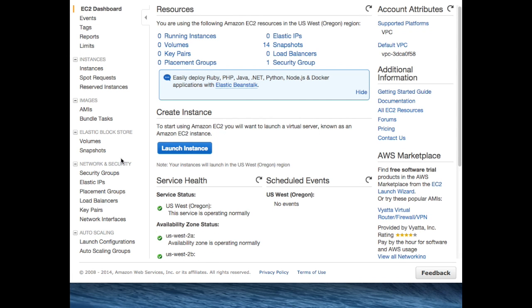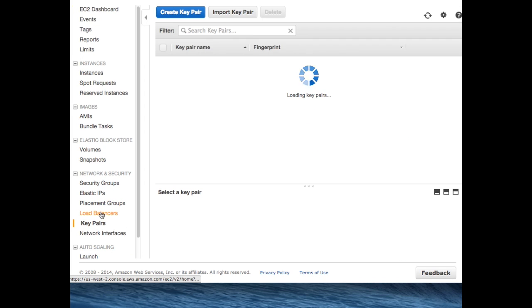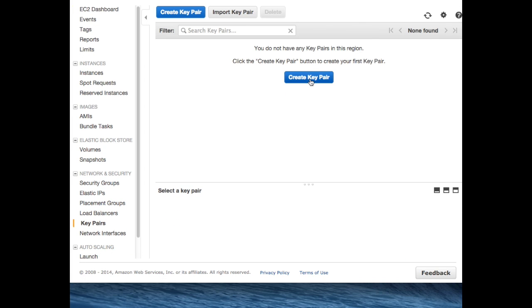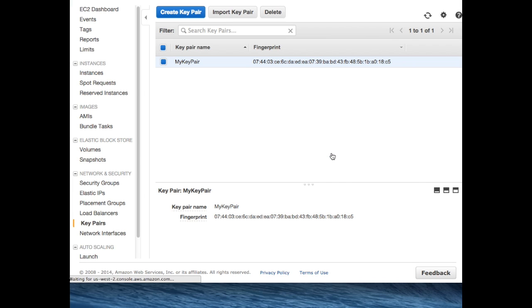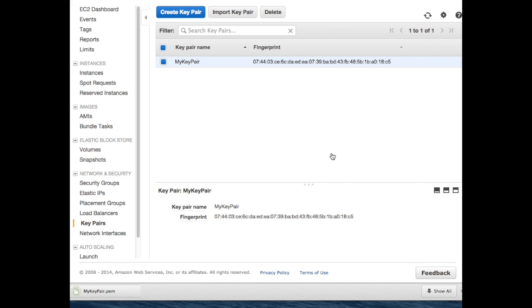From the Elastic Computing dashboard, select key pairs. You'll need a key pair to access any machine you launch. It's very easy. Pick a name, hit create, and as soon as you've done that, the key pair is generated and downloaded onto your local machine.